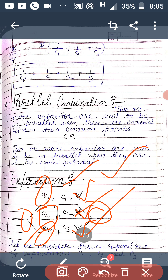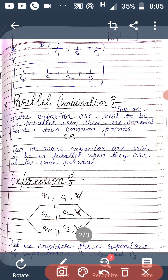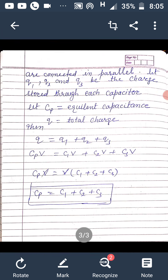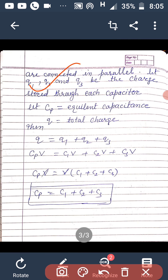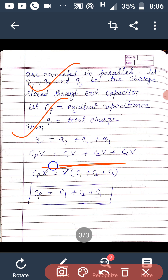Let V be the potential on each capacitor. According to the principle of conservation of charge, the net charge Q must equal Q1 plus Q2 plus Q3. Since Q equals Cp times V, Q1 equals C1 times V, Q2 equals C2 times V, and Q3 equals C3 times V, taking V common from the right-hand side and cancelling, we get the net capacitance: Cp equals C1 plus C2 plus C3.